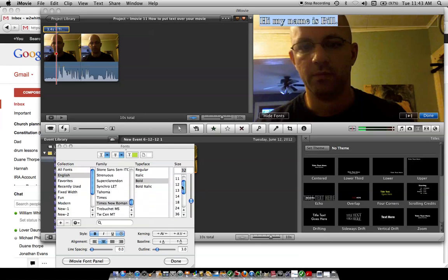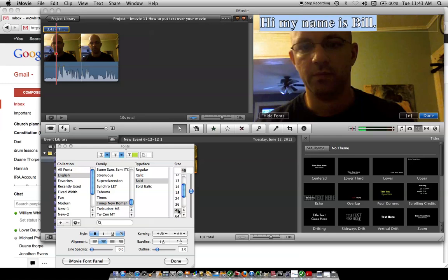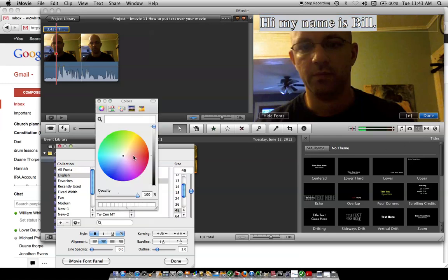You want to make it bold, regular, or italic. You can do what you want—bold. And then size: 24, 36, 48. You can change the color, just like you would anything else.